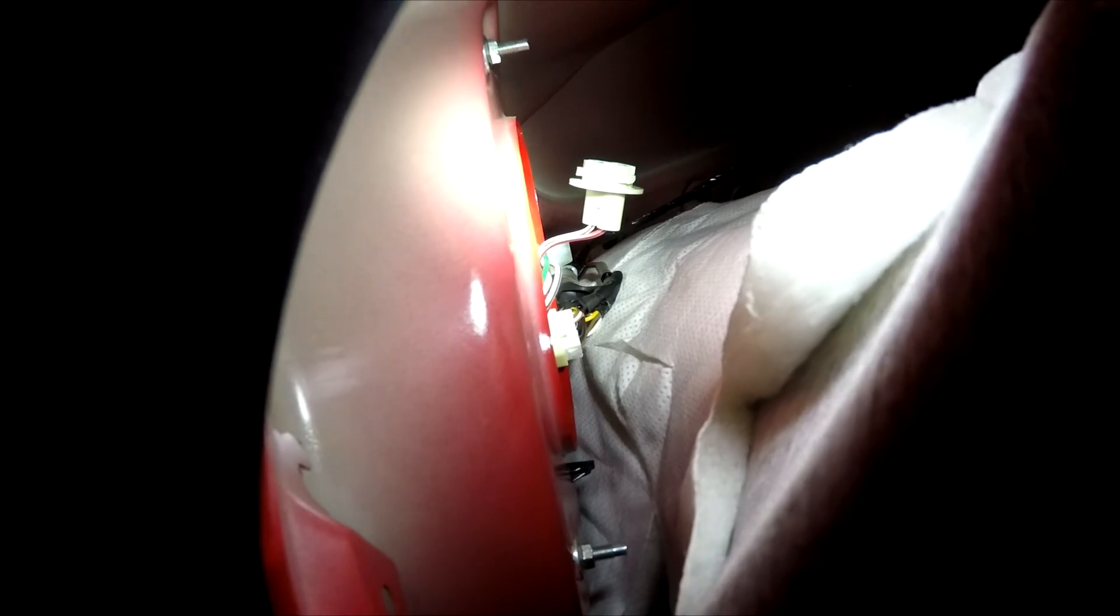Now, what I did here was simply remove the clips. I was able to pry this back, and you can see right there, I just simply unscrewed. You kind of do a quarter turn, and that light comes right out. If you get an orange one, you pulled the wrong one.